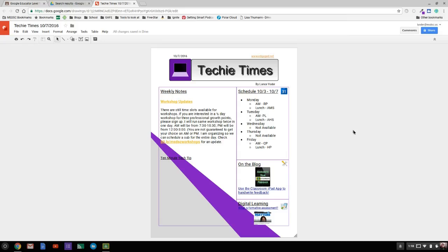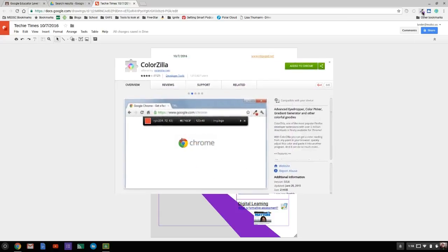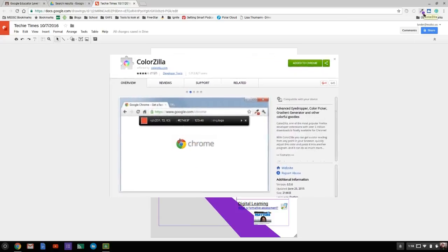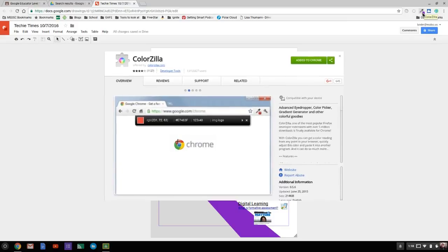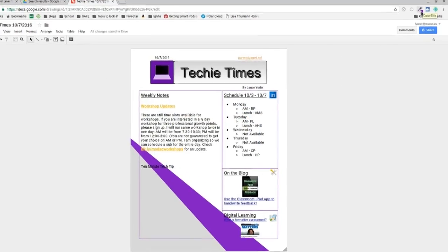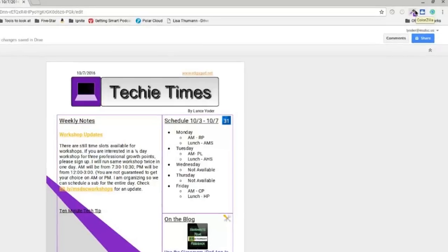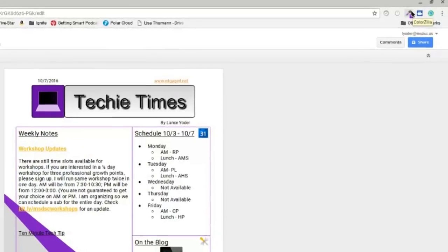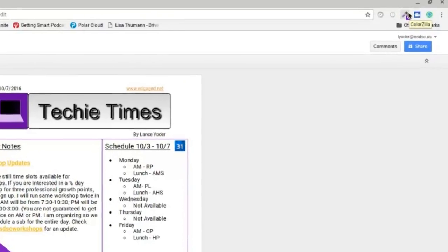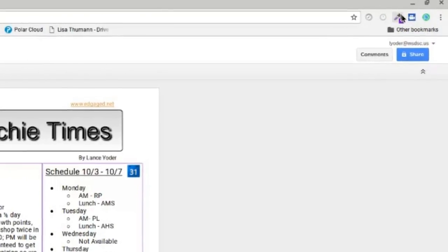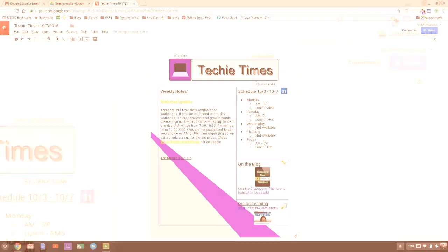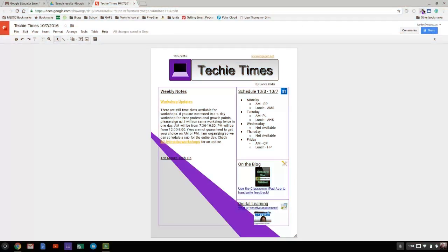Hi everybody, this is Lance and I'm going to talk briefly about a Chrome extension called ColorZilla. It's this eyedropper thing right here and it is great if you are wanting to customize to a specific color in Google Drawings, Google Slides, Google Docs, or any of those tools. You can specify a color using this tool.